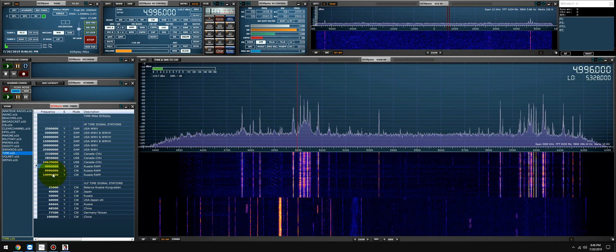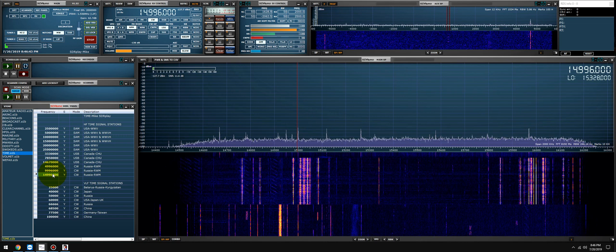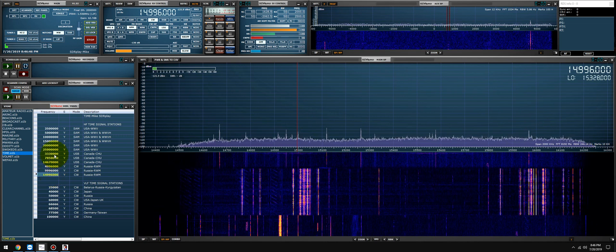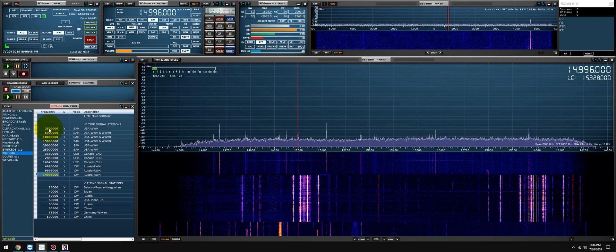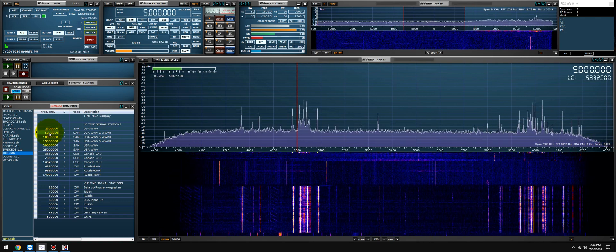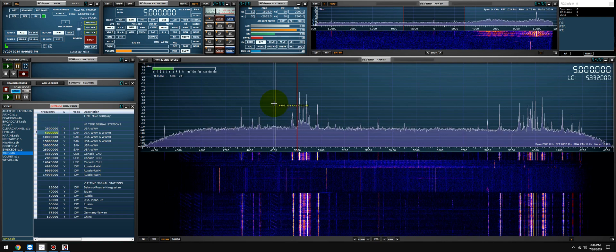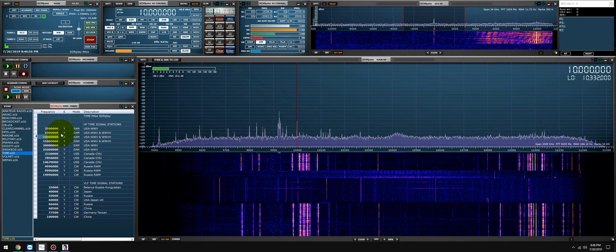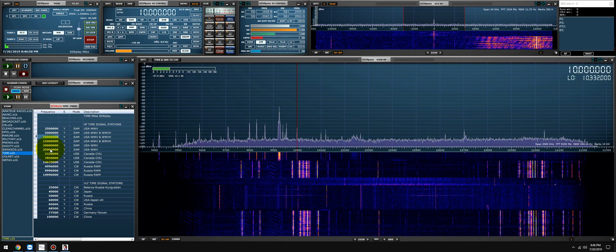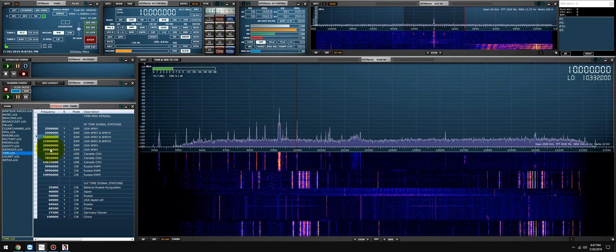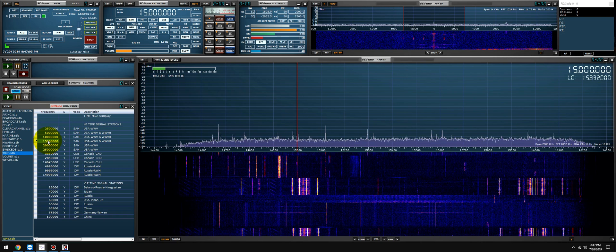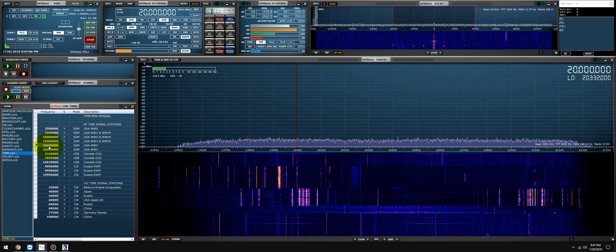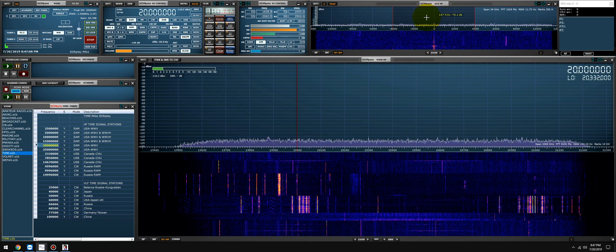And let's go for the last one. Might not be transmitting. Let's try WWV. Nothing on two five. Weak on five. Ten is good. Fifteen is weak. Twenty is just ahead.